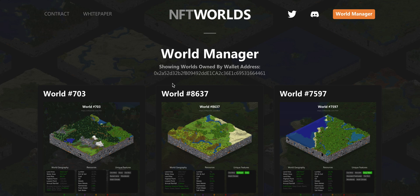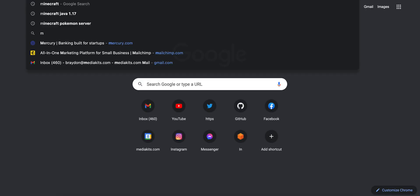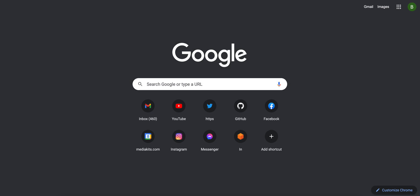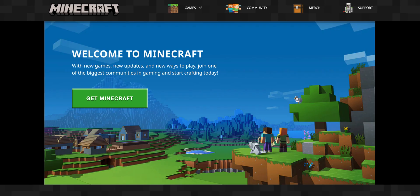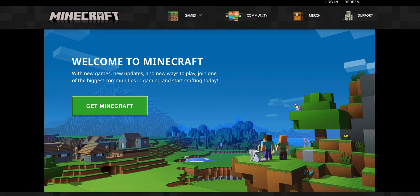We're going to very quickly guide you through how to set up the Minecraft client on your PC, Mac, or Linux operating system so that you can access your NFT world and start exploring and building. The first thing we're going to want to do is go to minecraft.net in our browser. This is the official Minecraft site, where you're going to get your Minecraft client so you can begin exploring your NFT world and building in it.